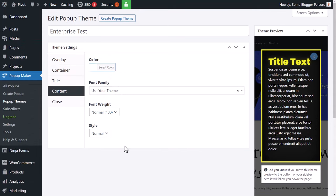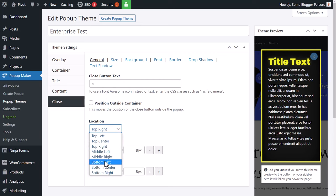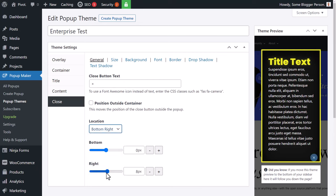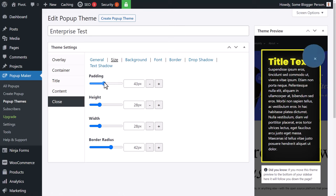We can also style the close button. At the moment it's an X, but you can put whatever text you want in there. You can change the location — top right is probably best, though you can move it a little bit. You can reverse it so it's just sitting on the tip of the corner.